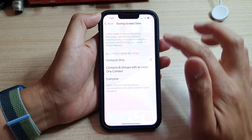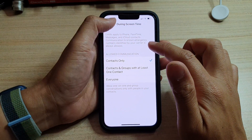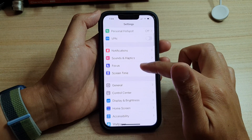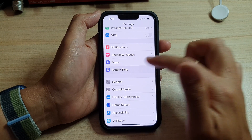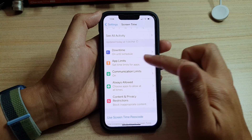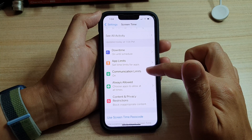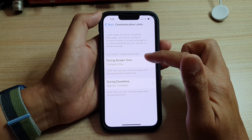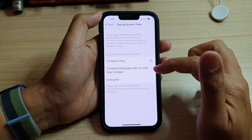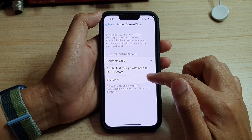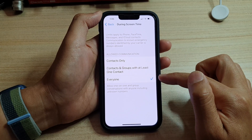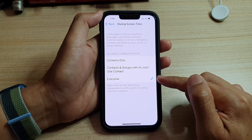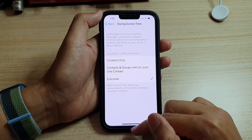To remove this limitation, go back to the home screen and tap on Settings. In Settings, go down and tap on Screen Time, then tap on Communication Limits. Then tap on During Screen Time and choose Everyone, so this way you can make outgoing calls to anyone.